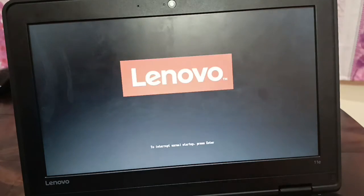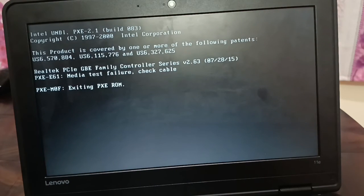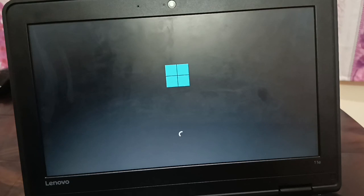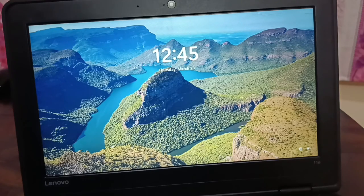These are a few easy ways to fix this problem and load your operating system. Your Windows 10 or Windows 11 should now be working fine, out of the boot loop, and you should be able to log in successfully.